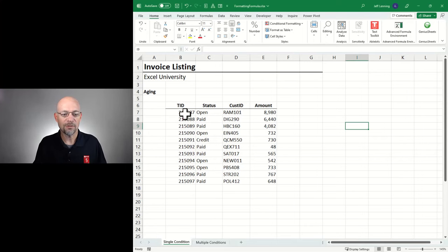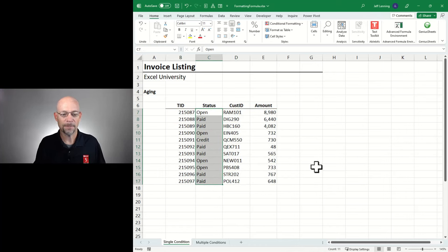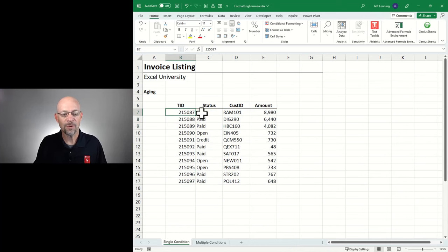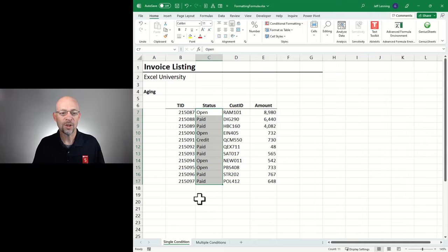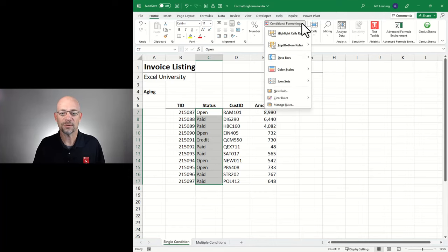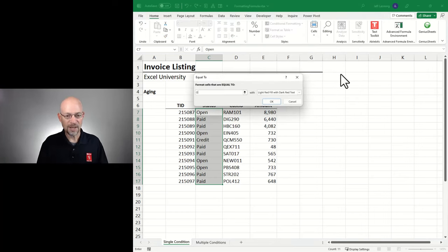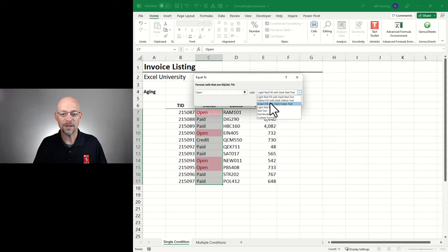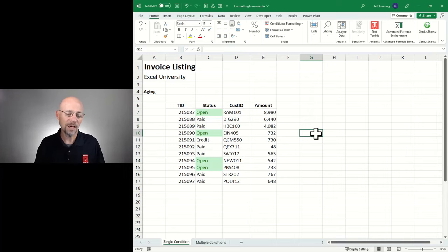What we're going to try to do is format this range based on the value of these cells. As an example, what would be straightforward is to format this status column based on the status column values. So we would go to conditional formatting, highlight cell rules, equal to, and say if the cell value is equal to 'open', then apply whatever format you want. That is applying conditional formatting based on the value of those same cells — that's not what we're going to do here.